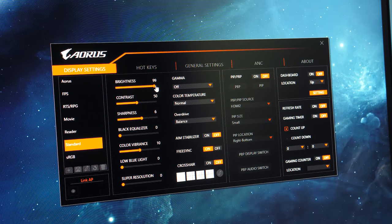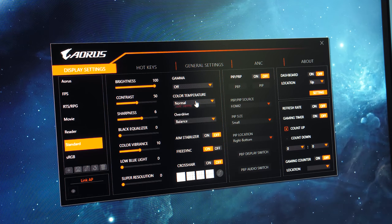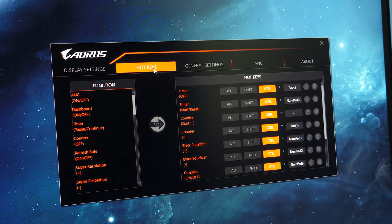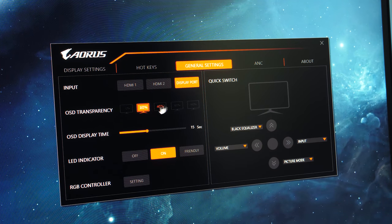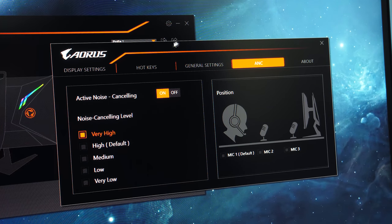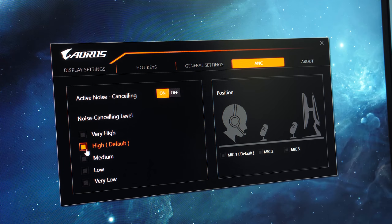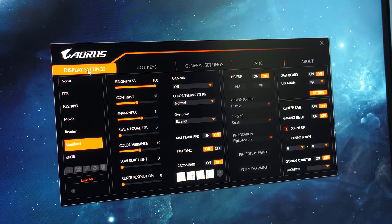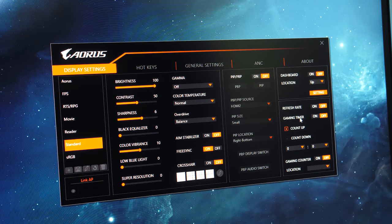If you get the OSD Sidekick software from the AORUS website you can manage all of this and more through Windows instead of using your mouse. You just need to connect the included Type B USB cable to your PC for it to work.